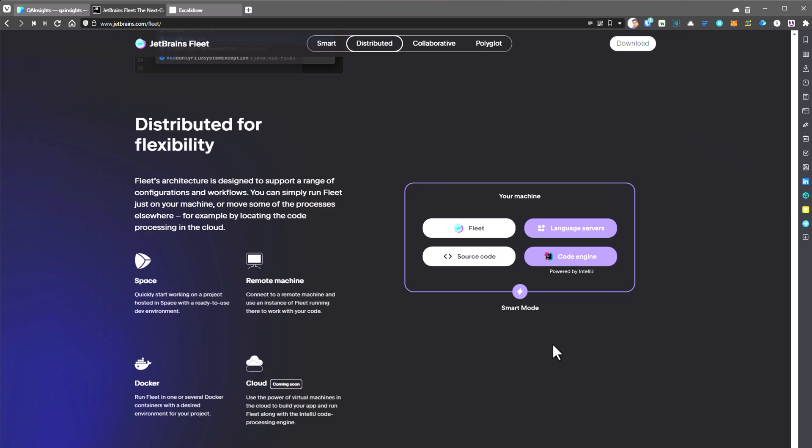From there also you can integrate with Fleet. Whenever you create some repository in Space, you can open that repository using Fleet. And you can connect to your Docker instance in Fleet, so that you can do a pull, push, inspect, and you can run your containers. And also you can connect to a remote machine and use that instance of Fleet running so that you can work on your code.